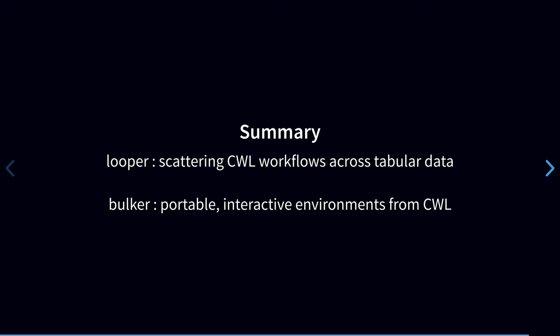To summarize, I presented two projects that add some capability surrounding CWL. Both of these projects here are attempts to decouple particular needs into separate standalone tools, because I think that that adds power and flexibility. First, PEP and Looper provide a way to isolate a task of organizing sample input metadata. They let you build arbitrary jobs with dedicated tooling that is not tied to a specific workflow framework. So you can use it with CWL, of course, but you can also use the same metadata management system, even if you're working with a collaborator who uses something else or for your downstream analysis. So in a similar vein,